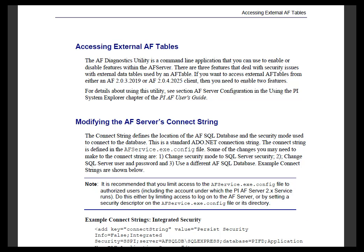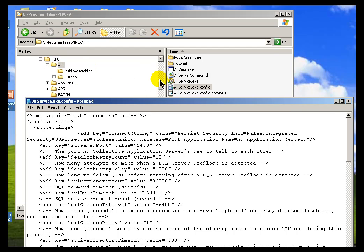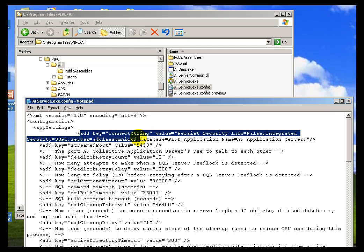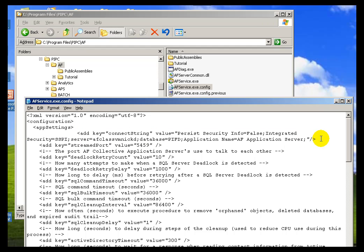Here's an example of what it looks like on my machine. I'm currently using the regular Windows Integrated Security. You'll find this in the PIPC slash AF Directory. It's this afserver.exe.config file. What you're going to be doing is reconfiguring this Connection String that you see right here, as shown in the book.